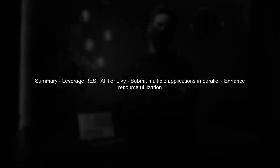In summary, while Spark's architecture typically limits us to one configuration per JVM, leveraging the REST API or tools like Livy can help us submit multiple applications in parallel with different settings. This approach can significantly enhance resource utilization on a single server.